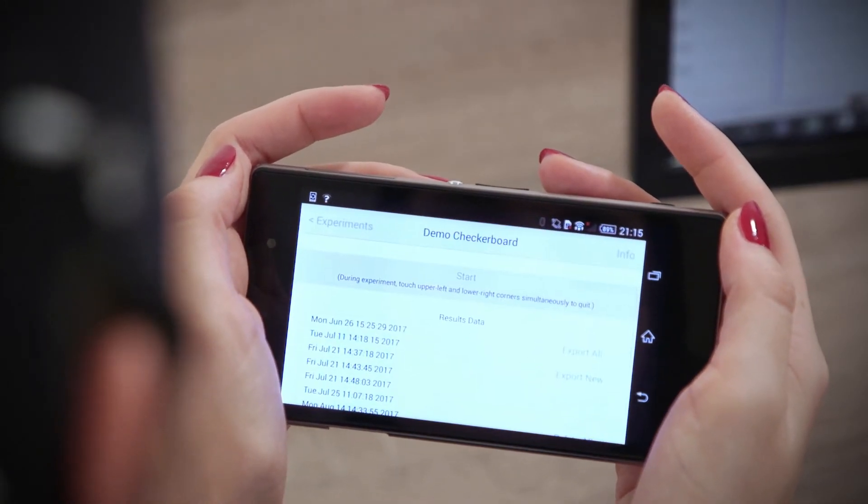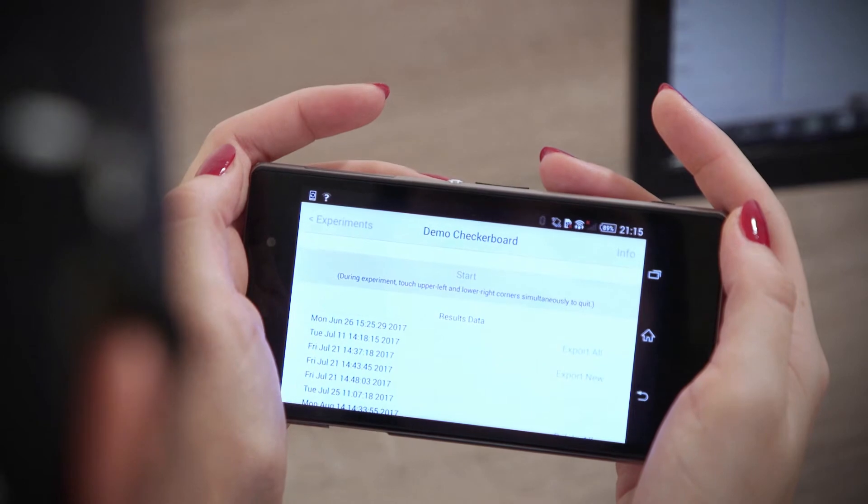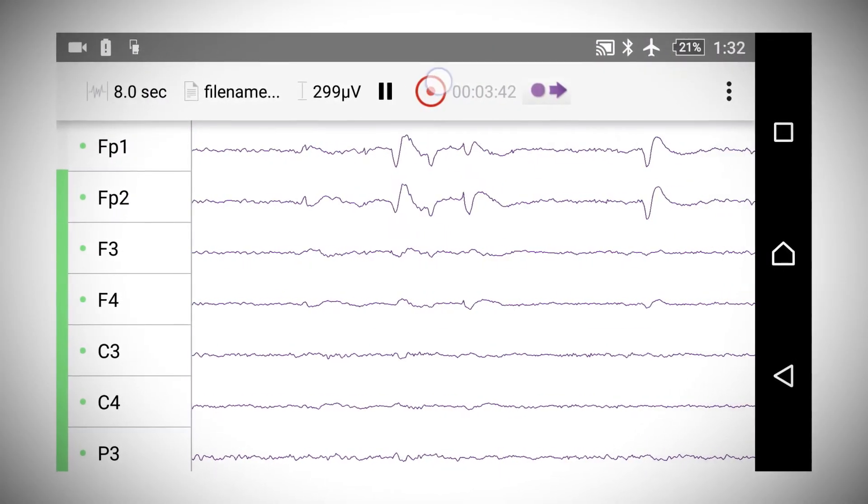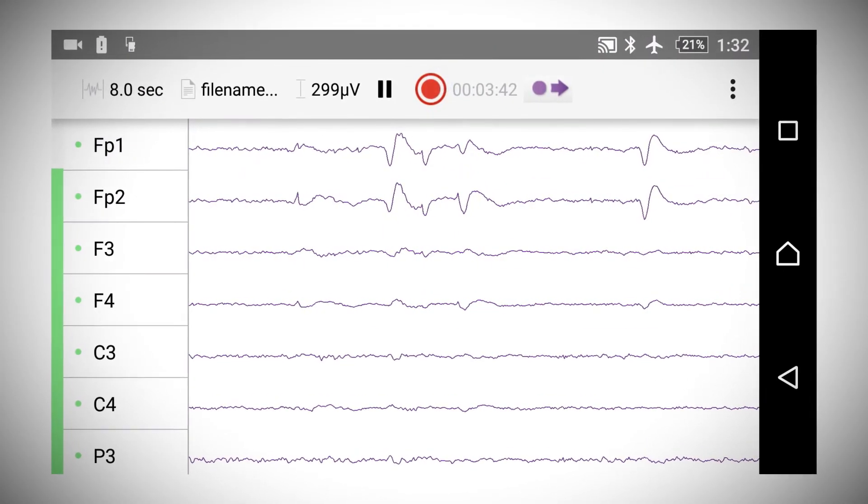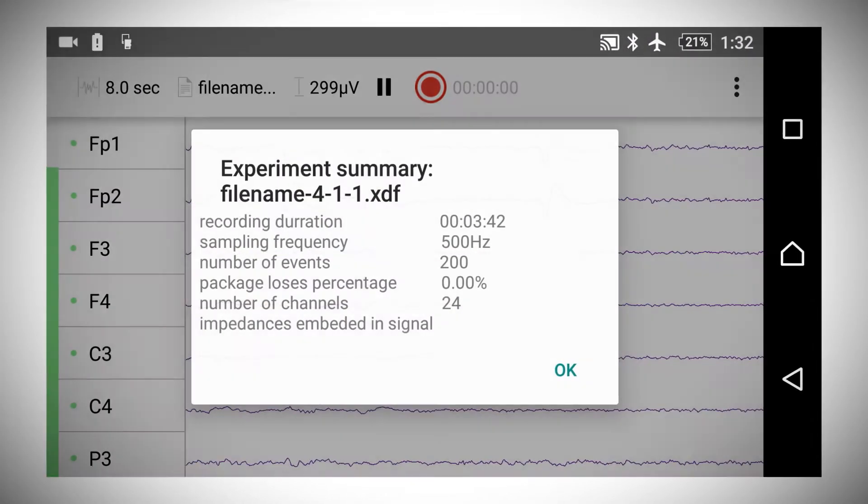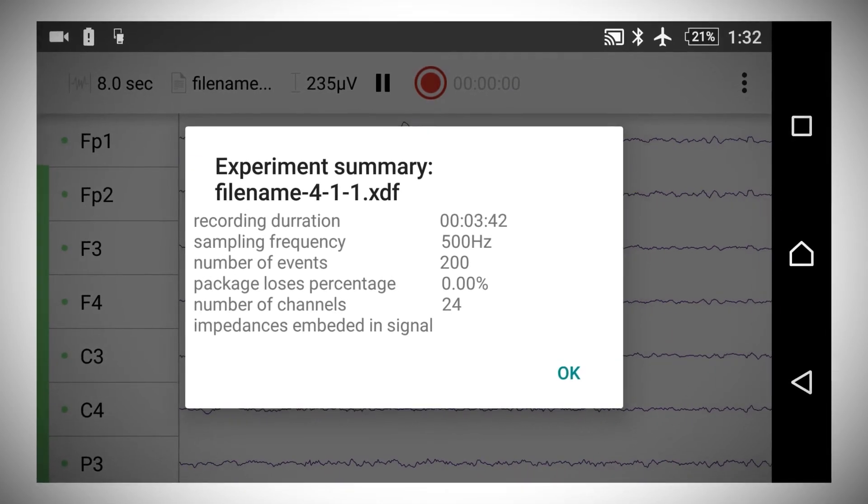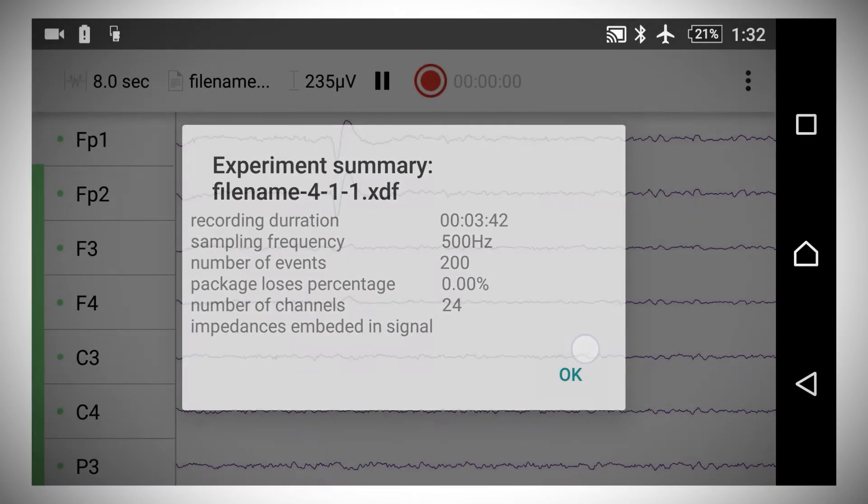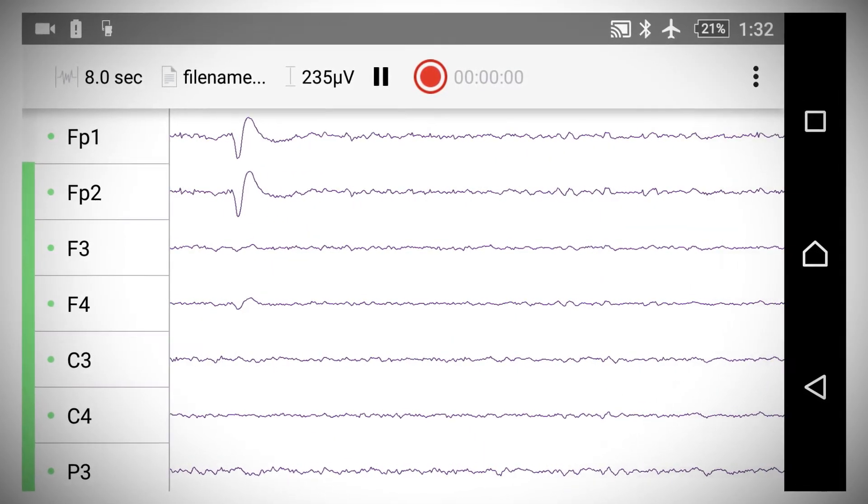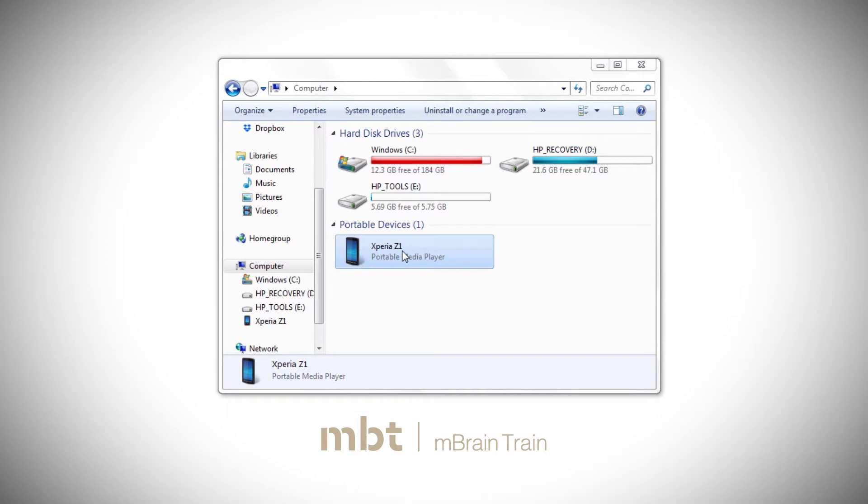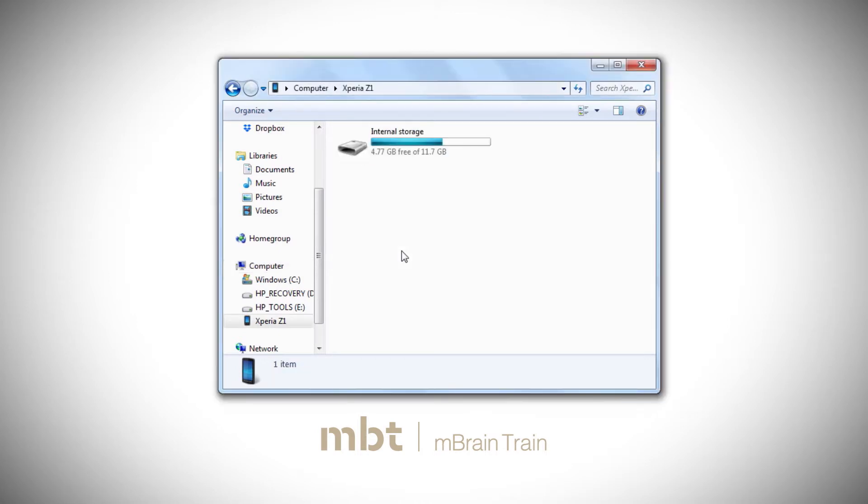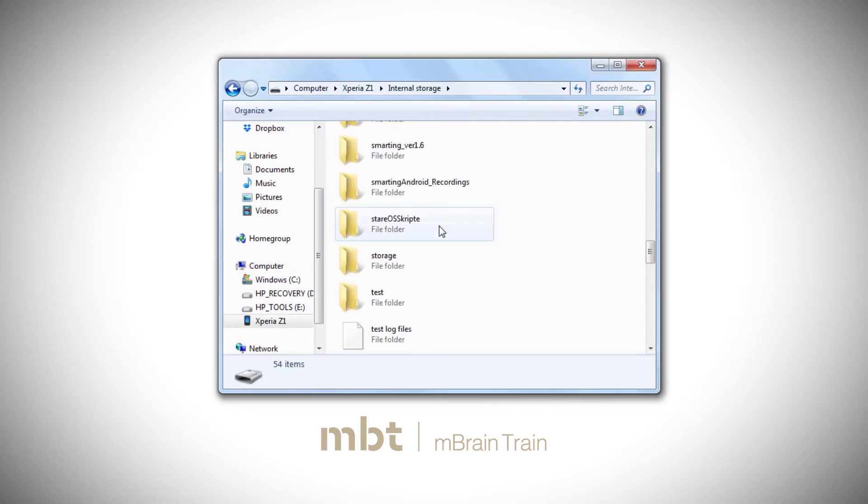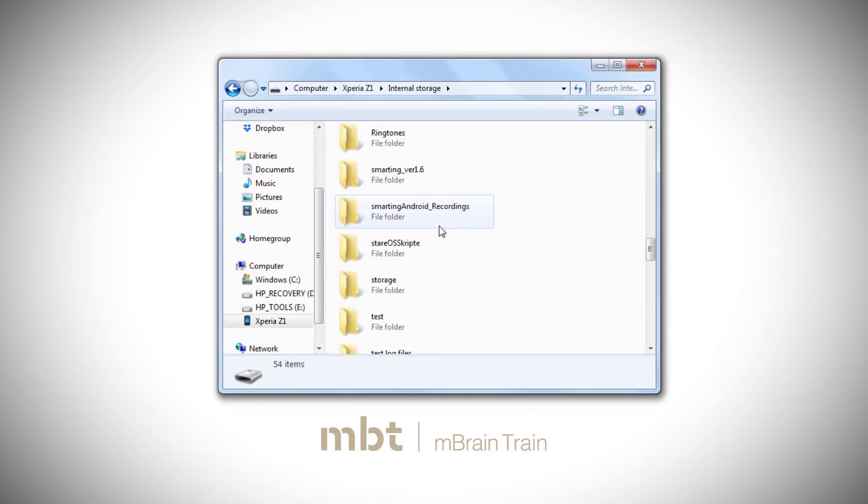At the end of the experiment, click the Record button in the Smarting app to end the recording and read the experiment summary. The number of events will be a good checking point for the experiment. The data from smartphone recordings will be stored in the Smarting folder in the smartphone's internal memory.